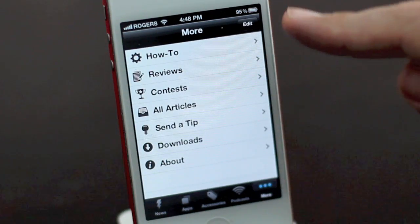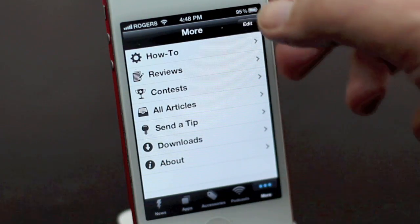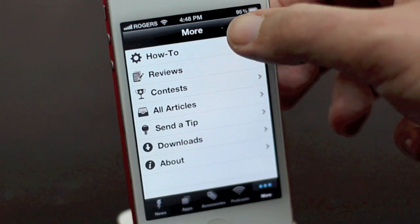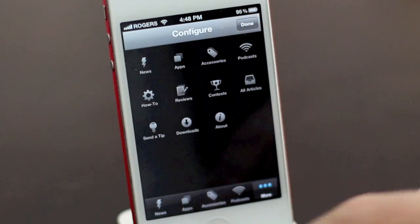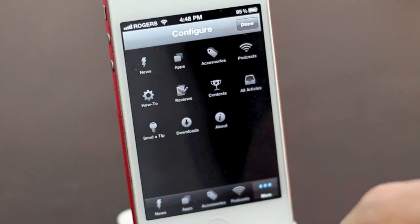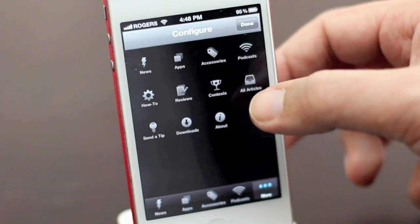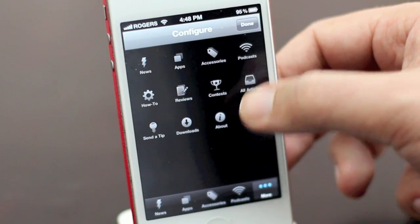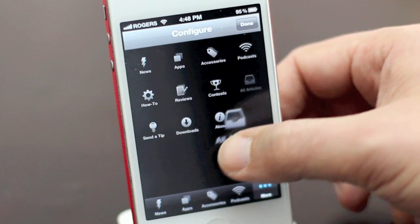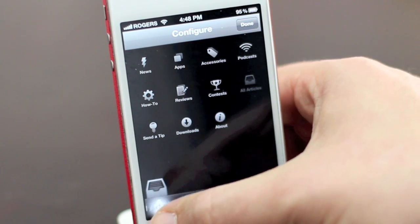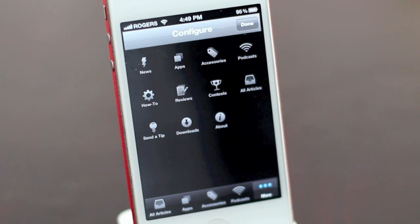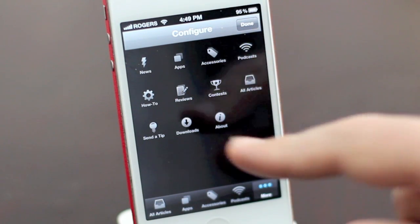In here, we also have the ability to change the tab. So let's say you like news, but you really want to see everything right away. You can just pick up the all articles tab and drop it right in its place.